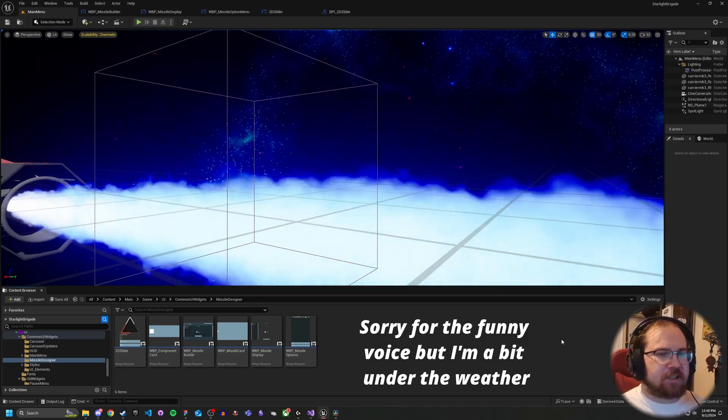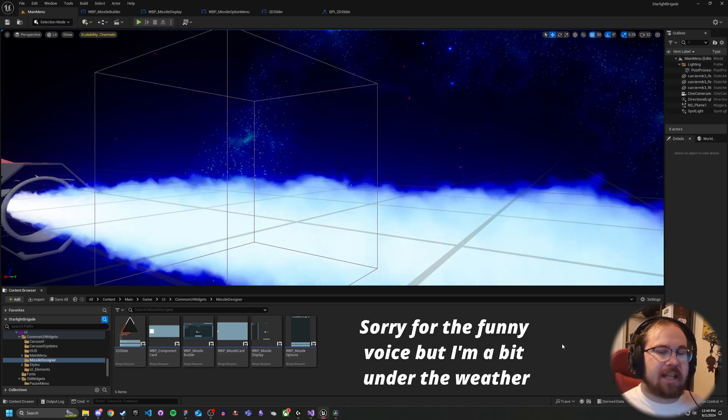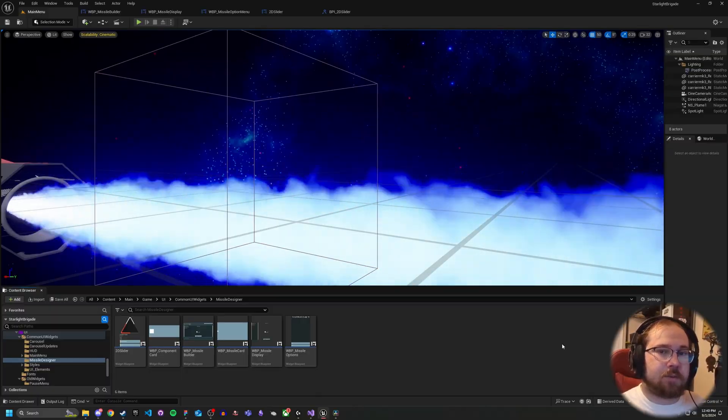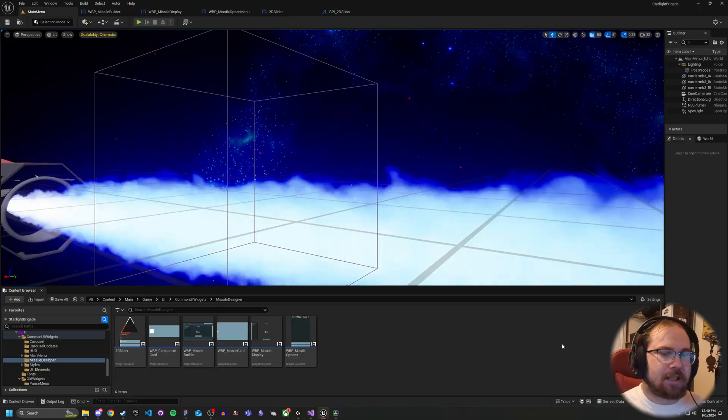Hey guys, Space Marine 658 here. Today we're going to be covering the actual implementation of our 2D widget, our 2D slider.